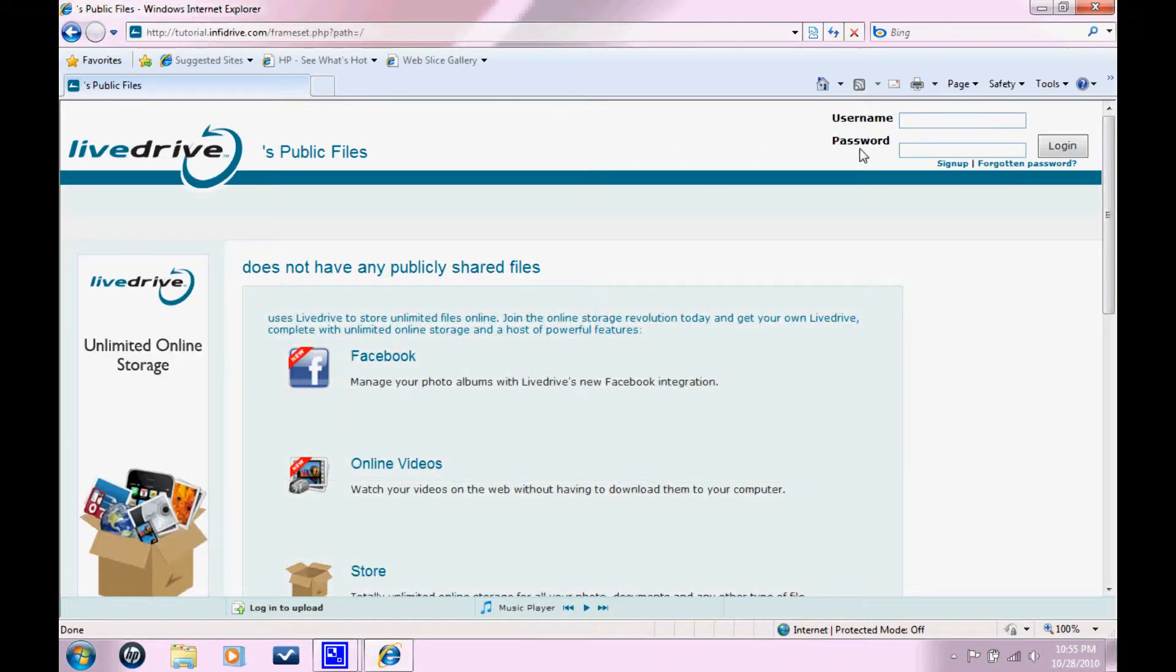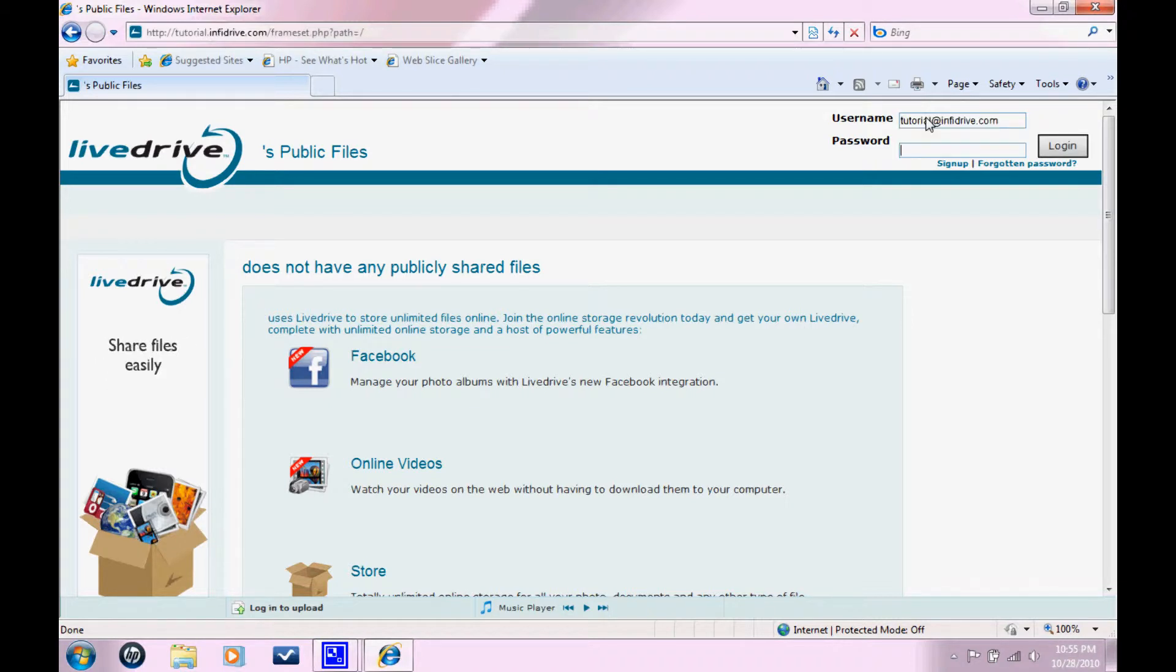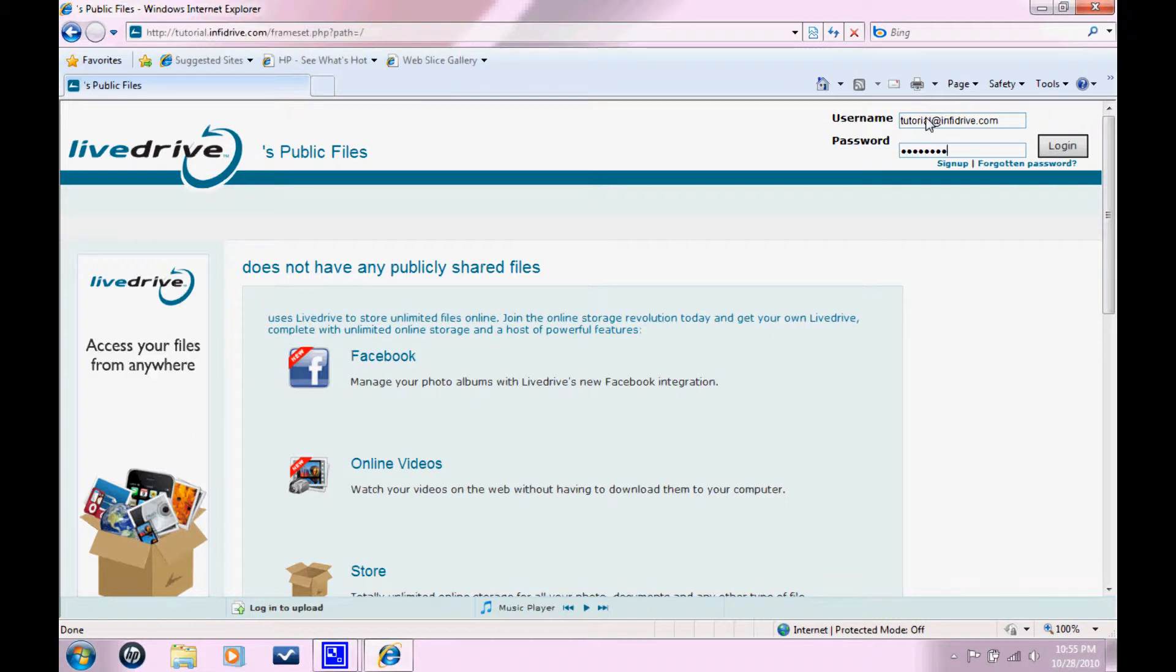Once you're here in the upper right hand corner, you enter your login information. Tutorial.InfoDrive.com. That was the email address that I chose to enter as a username and then your password. Click login.